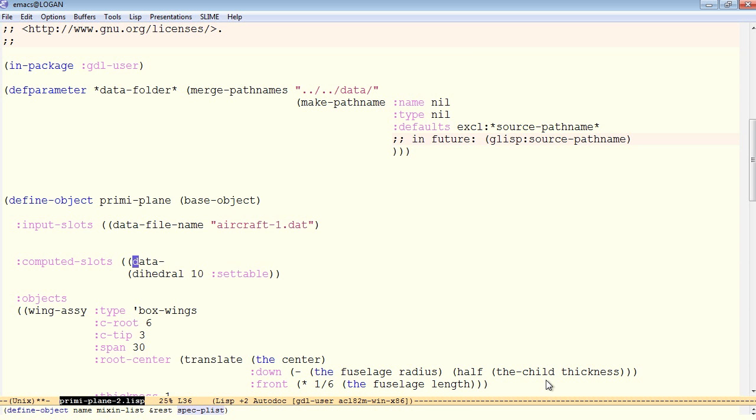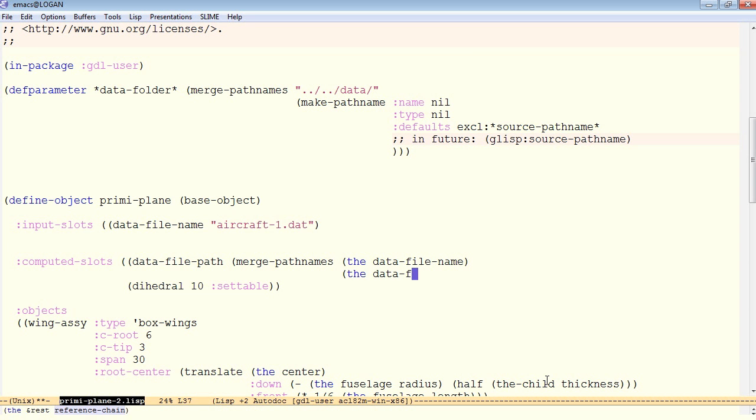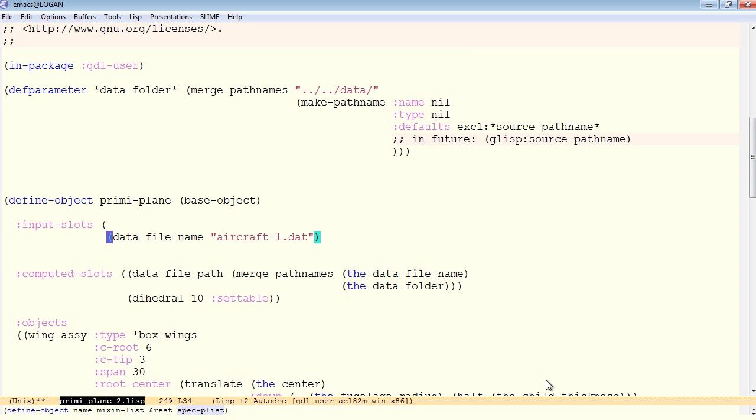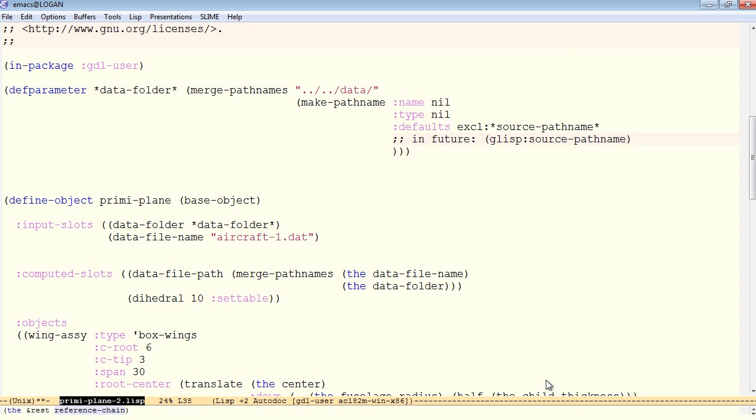We'll call that the data file path. That's the full path to the data file. And for that, we can simply merge path names of the data file name with the data folder. And we should have established an input slot for the data folder as well, which defaults to this parameter data folder. You don't want to be using too many global parameters throughout your code. So it's a good idea simply to bind an input slot at the very top to this data folder and then refer to the value of that input slot when we use it later on.